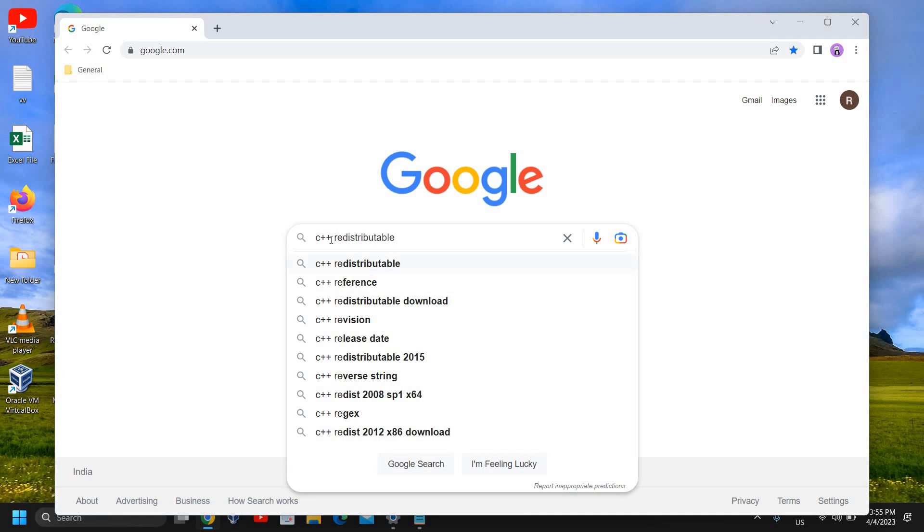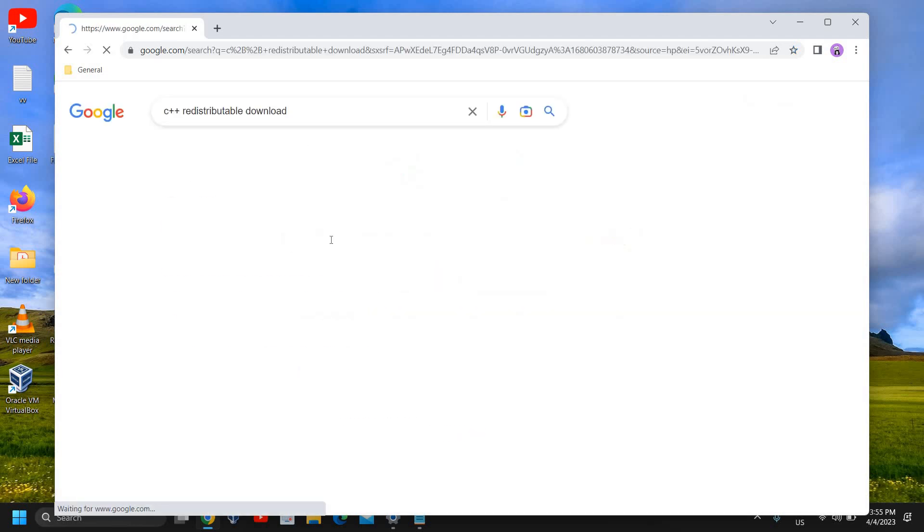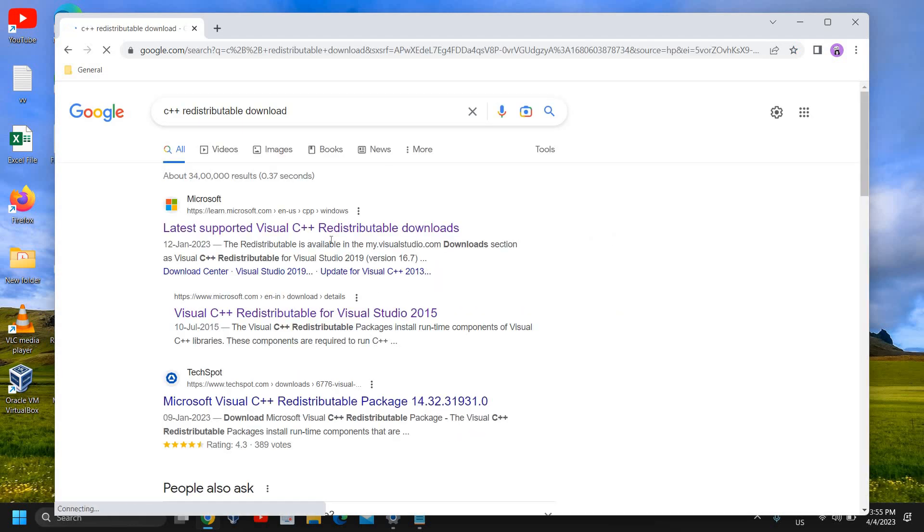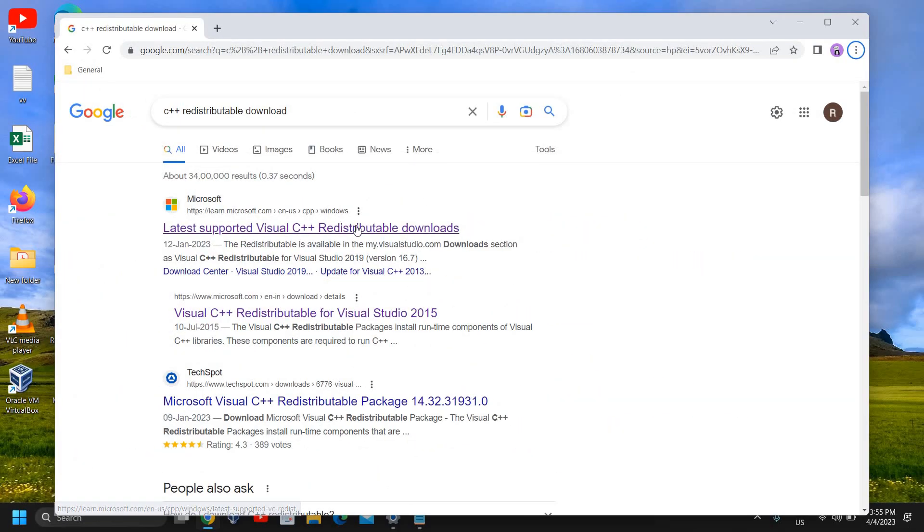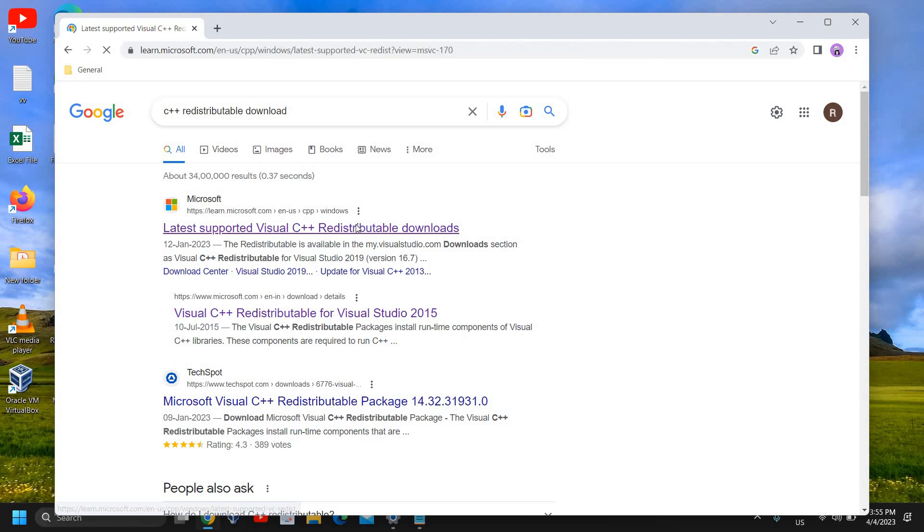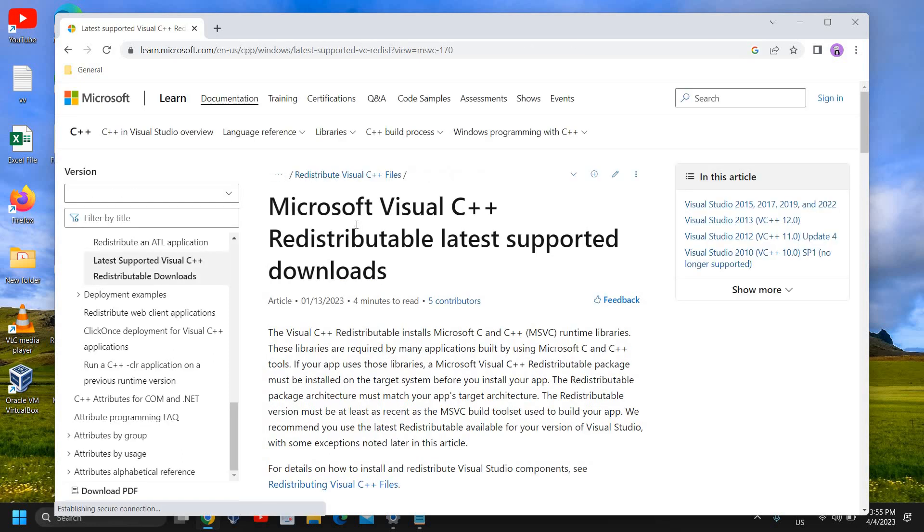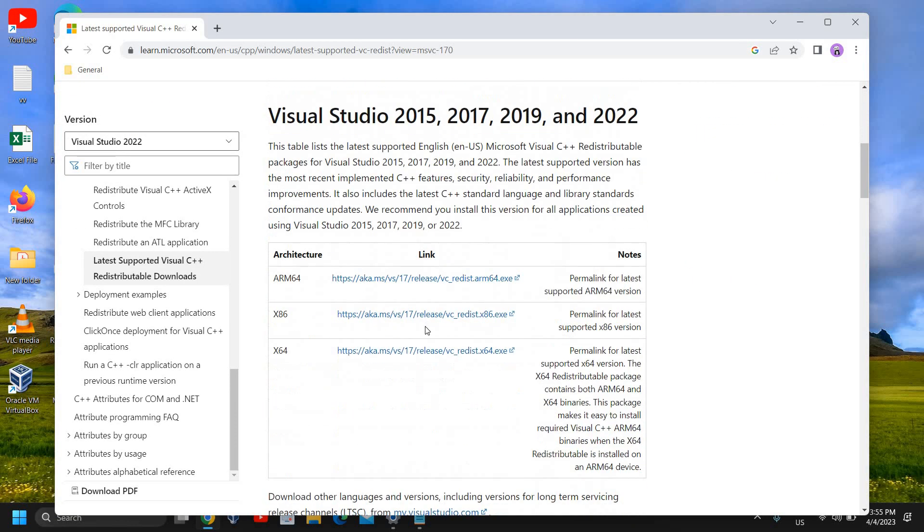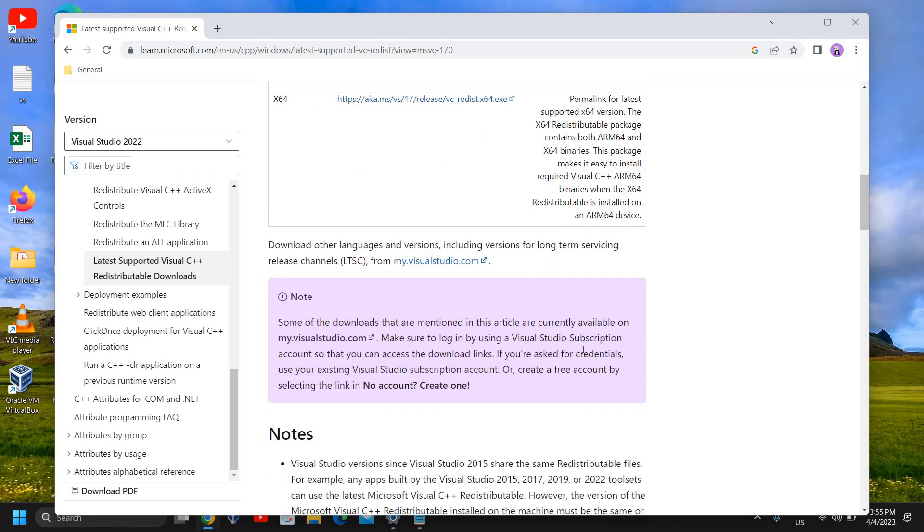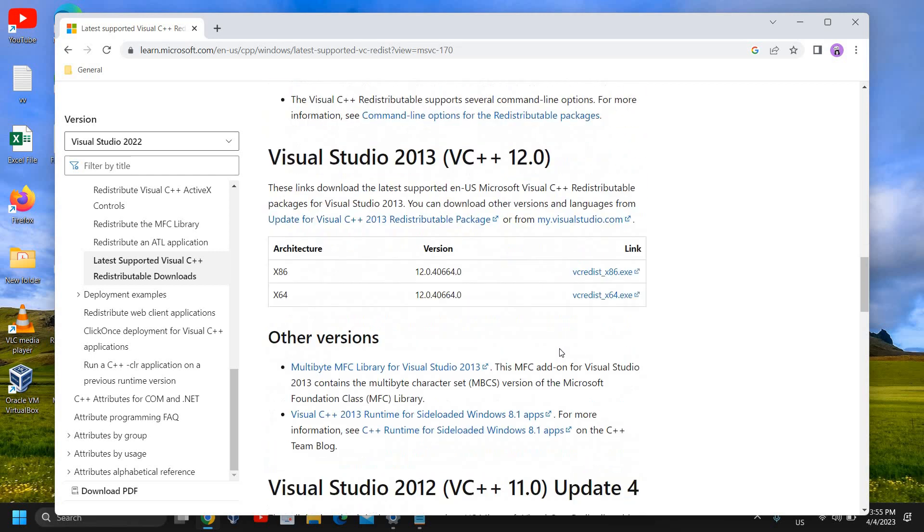Go to the Microsoft website and download Visual C++. From here, download Visual Studio 2015, 2017, 2019, and 2022.